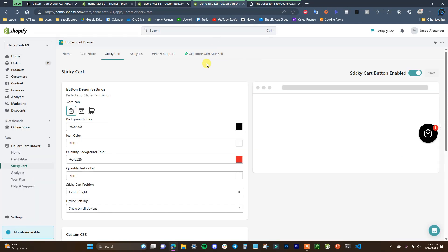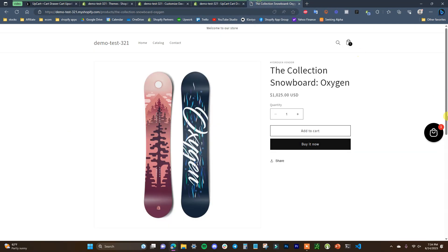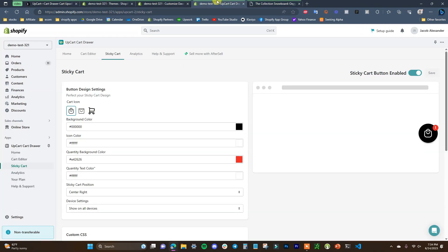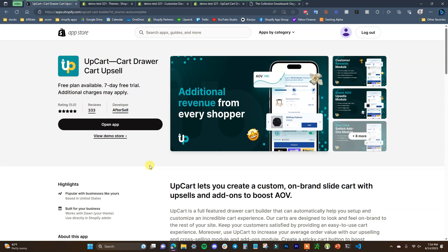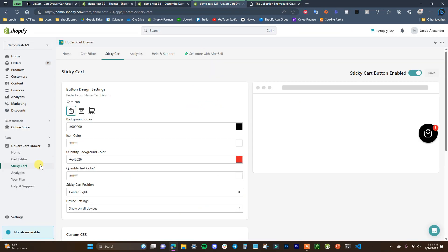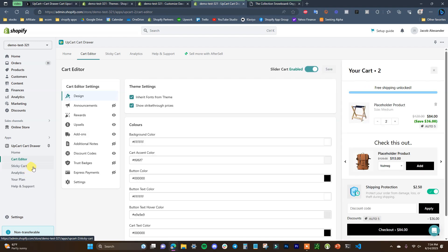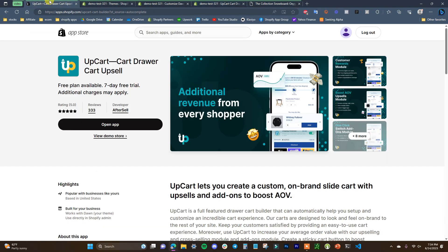That's how you can completely customize your cart experience inside of Shopify using the UpCart app. It's very easy and simple, and you can edit everything you need in these two easy-to-use screens. Check out UpCart by clicking the first link in the description. If you enjoyed this video, leave it a thumbs up, subscribe for more videos, and I'll see you in the next one.